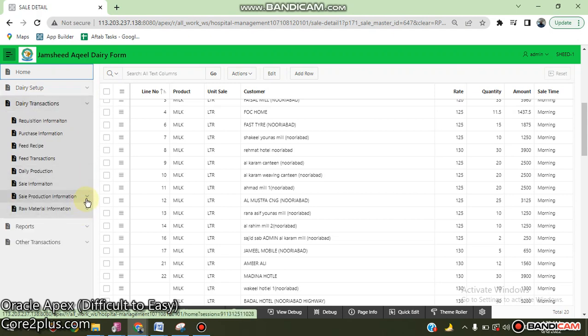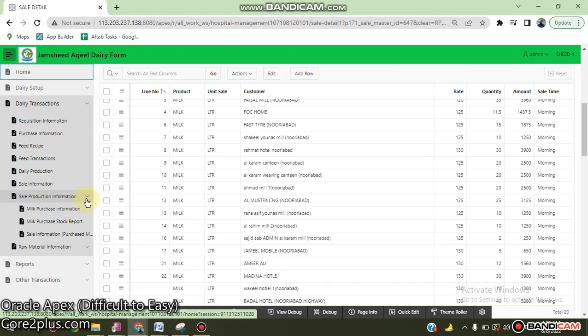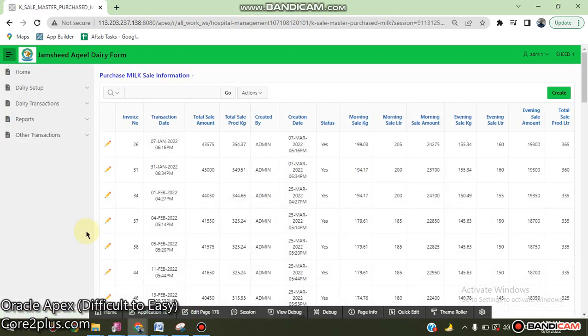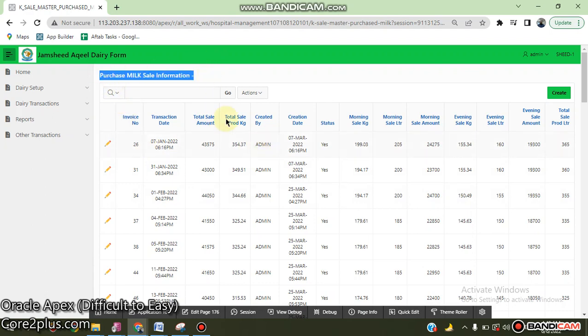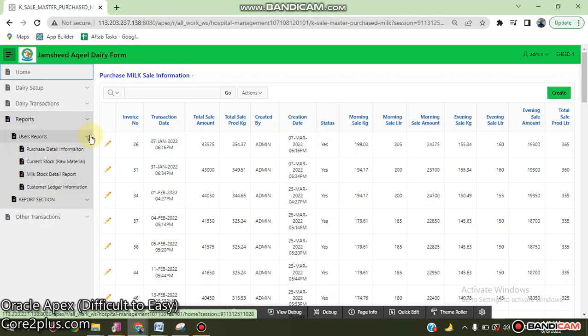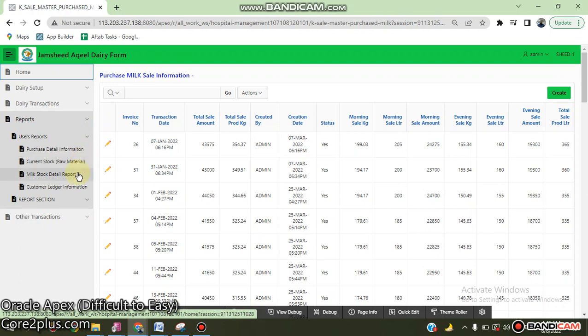We also purchase milk from other vendors and we sell the milk also. This is the purchase milk sales information. We go to the report section - there are two types: purchase information and current stock of raw material.